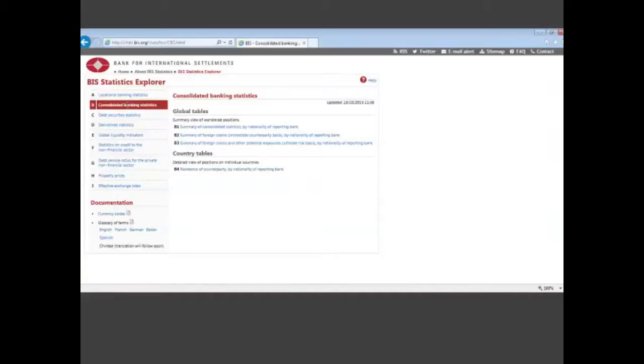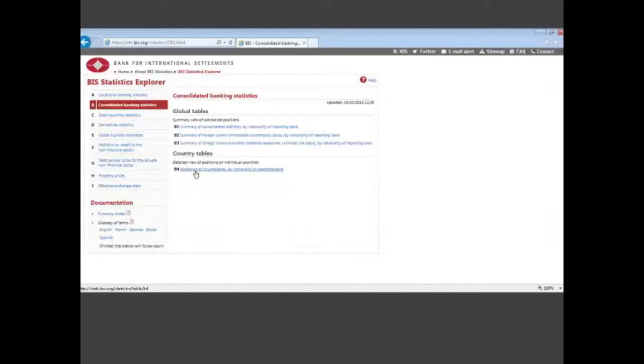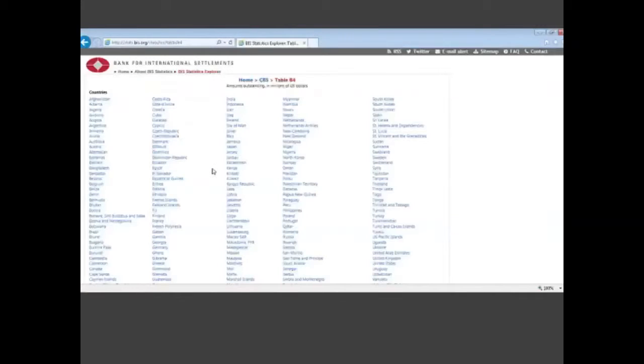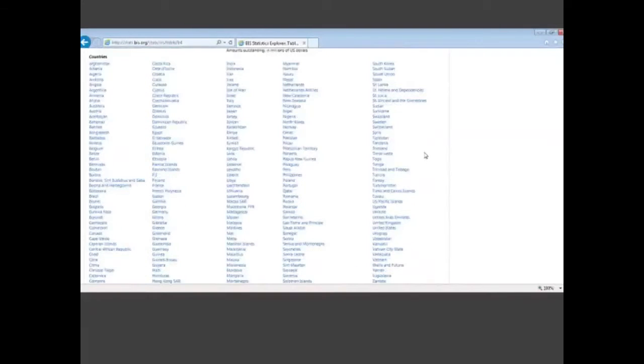One question that we get very regularly around here is, who are the largest creditors to a particular country? And the best table for pulling that information is B4, consolidated banking statistics table B4 showing data by residency of counterparty and by nationality of the reporting bank.